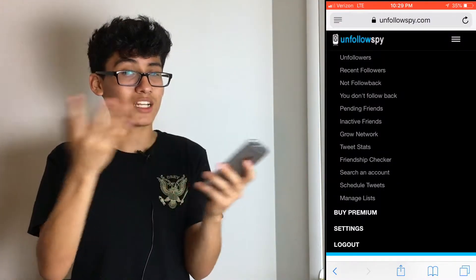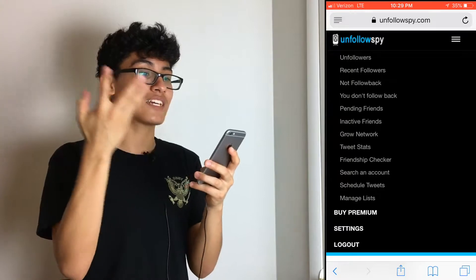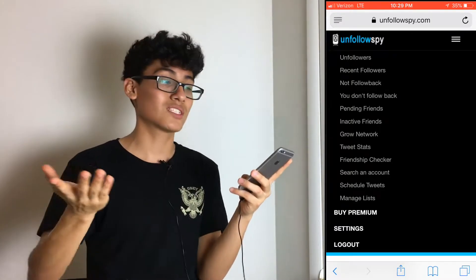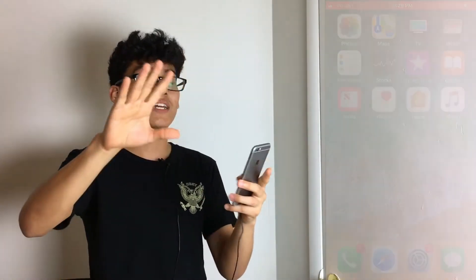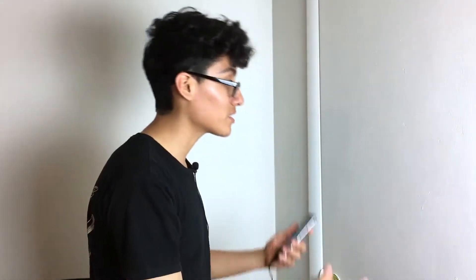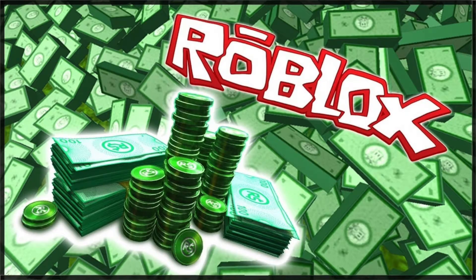Feel free to explore all of this — it's pretty simple. That's how to check your followers and unfollowers on Twitter. Hope you guys liked this video and learned something useful.